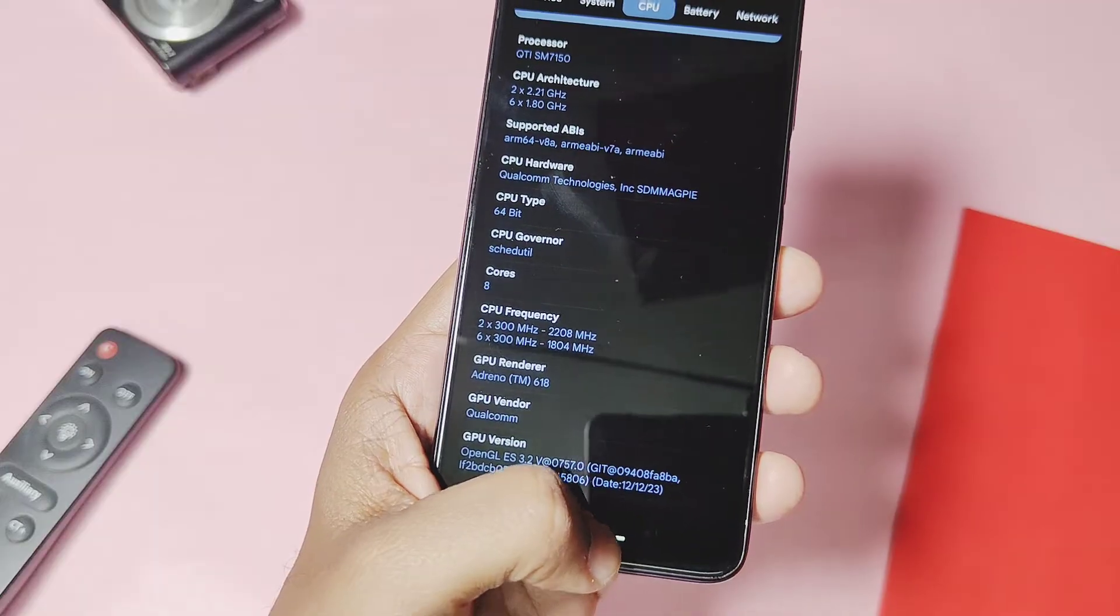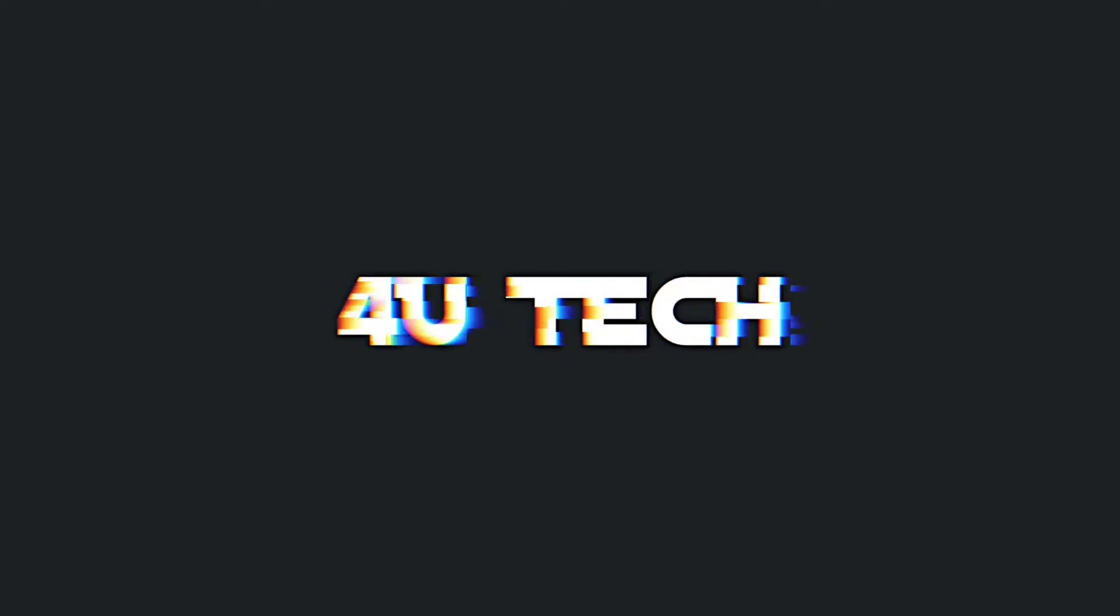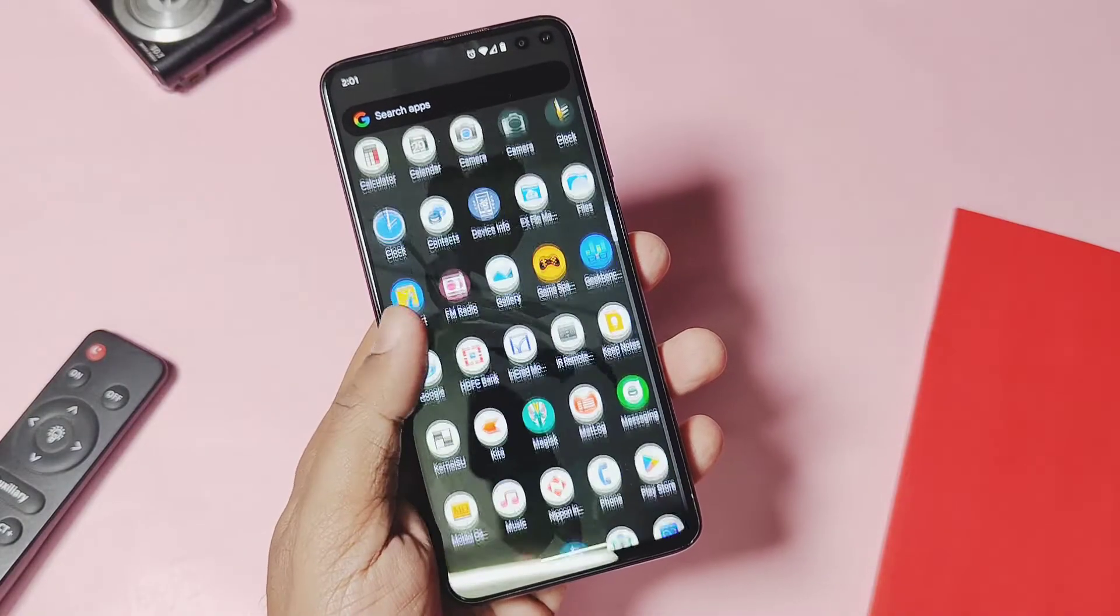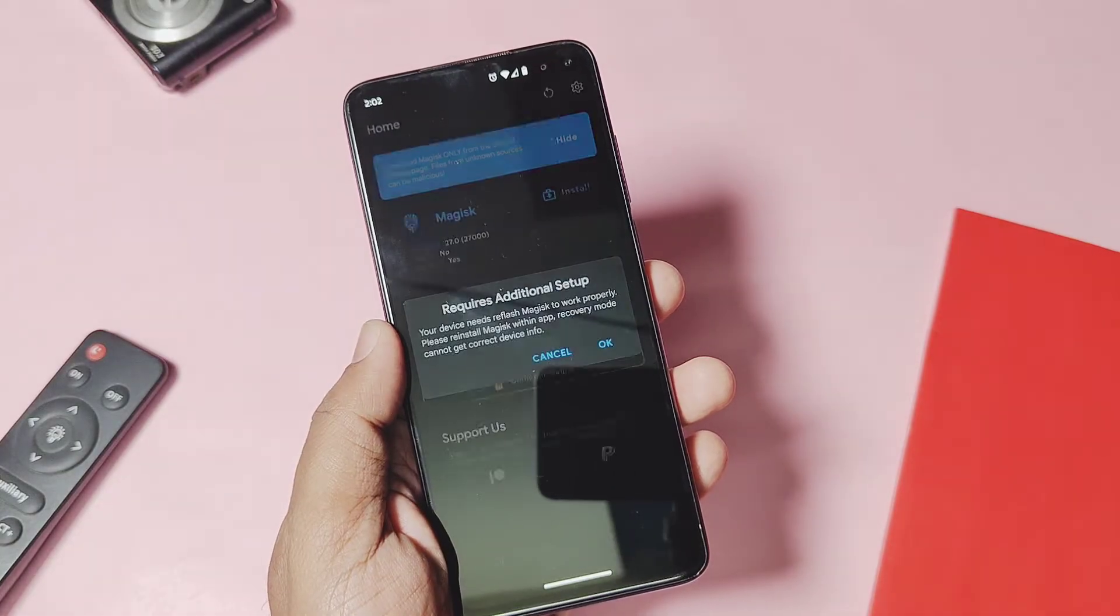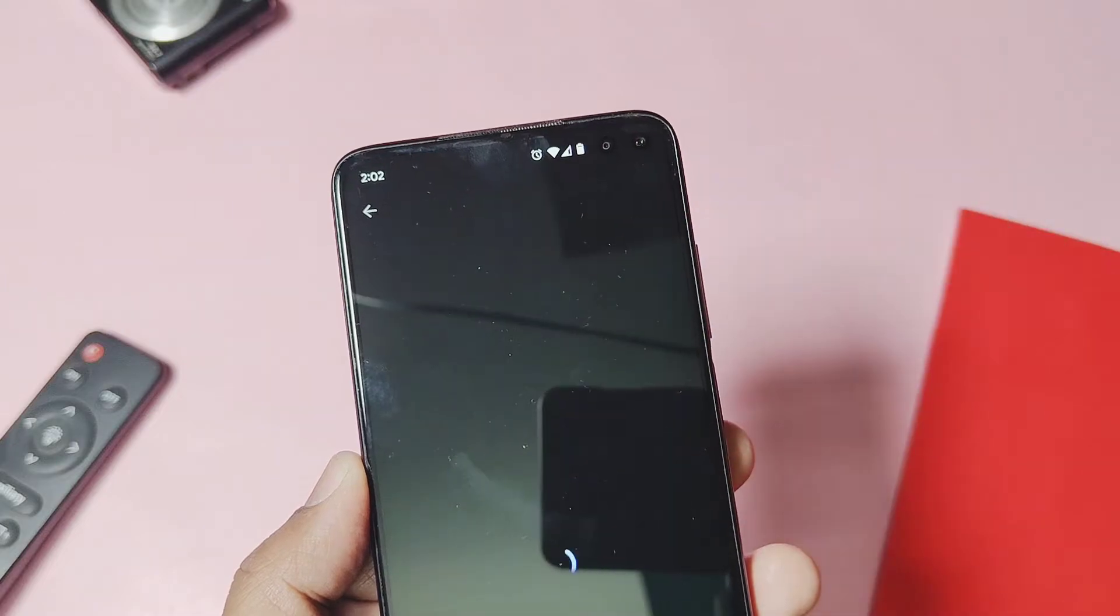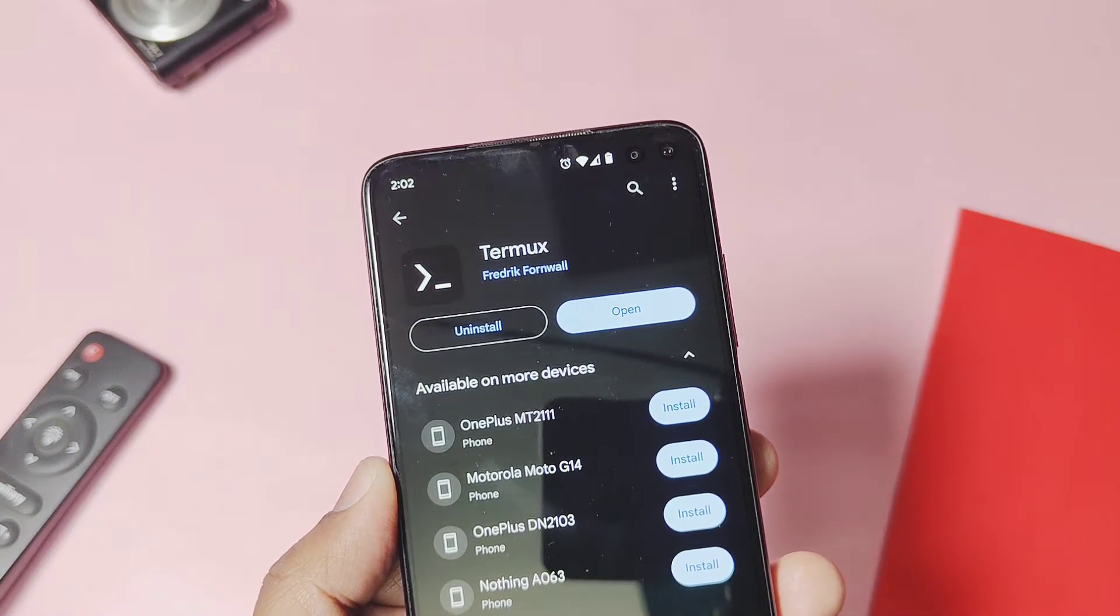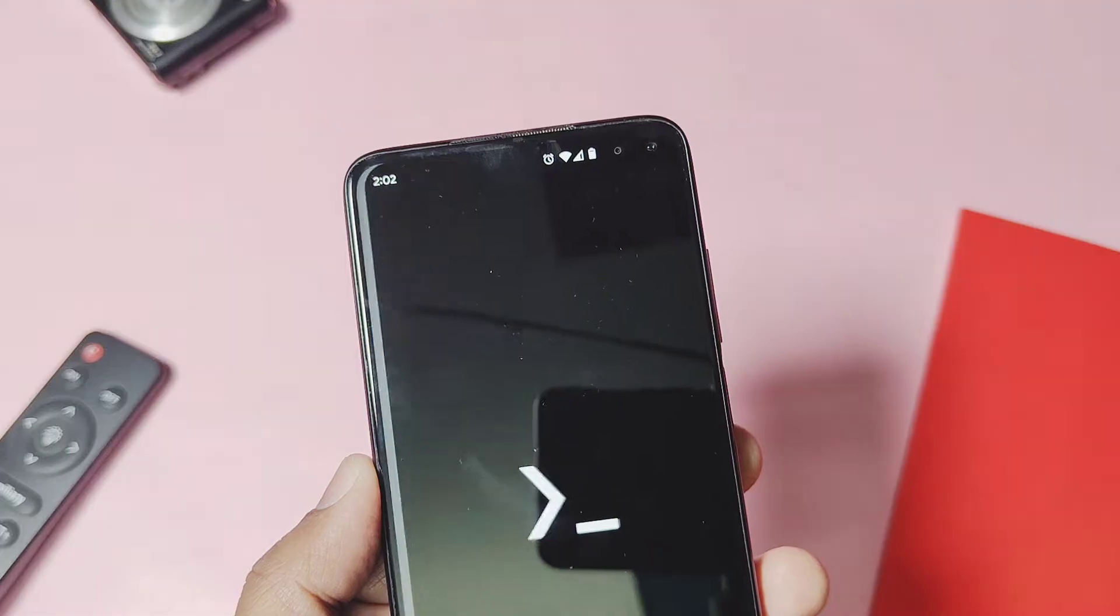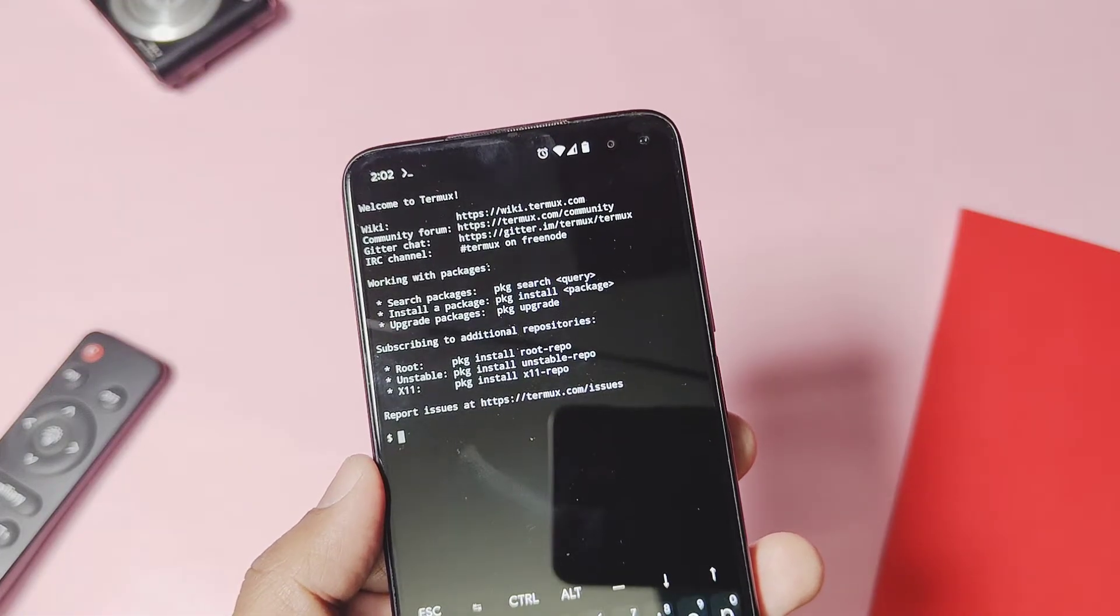So now, first things first, let's start it. Before starting, please check some requirements: your device must be rooted with Magisk or Kernel SU. You have to download and install the app called Termux, that is the terminal emulator application from the Play Store. Its link is available under the video description.